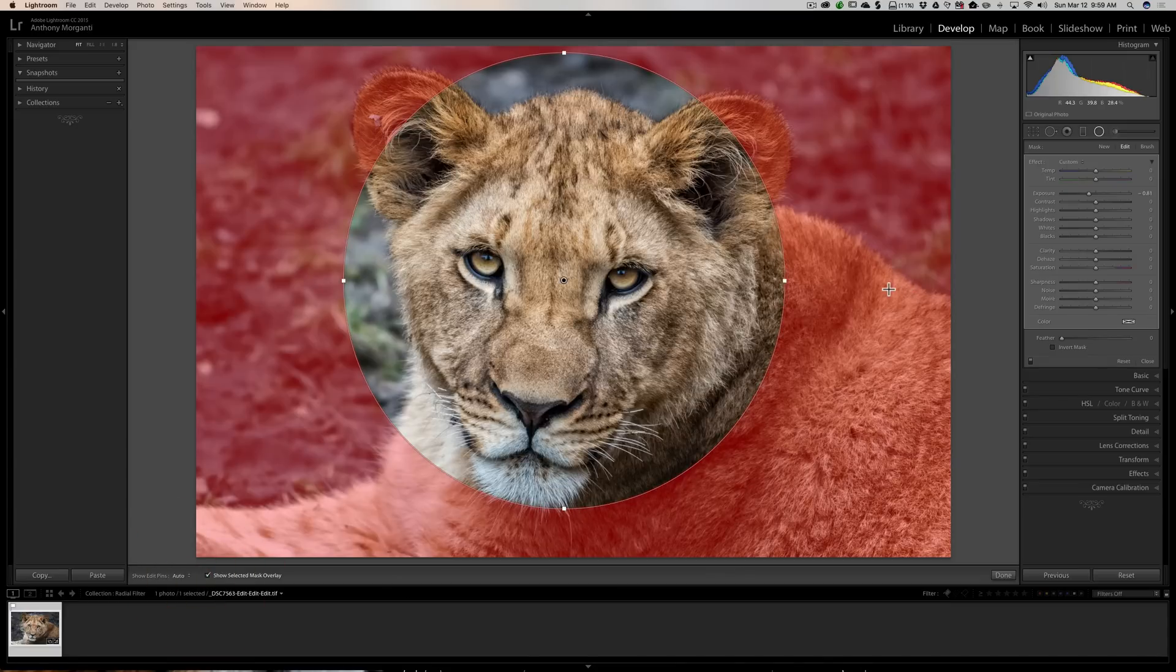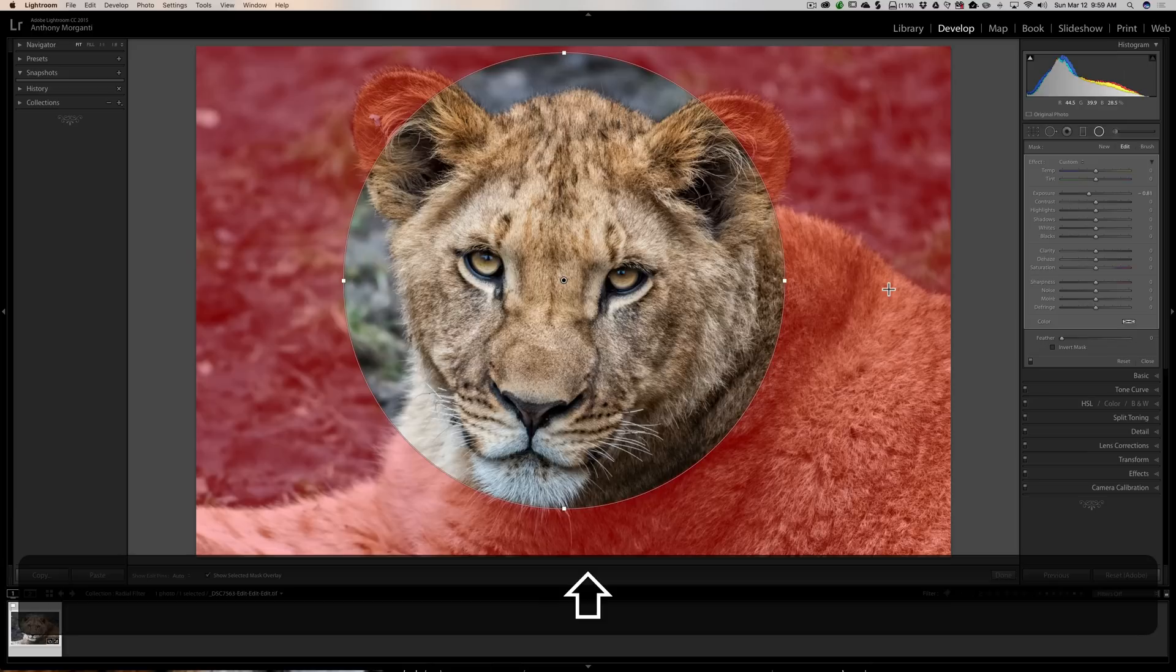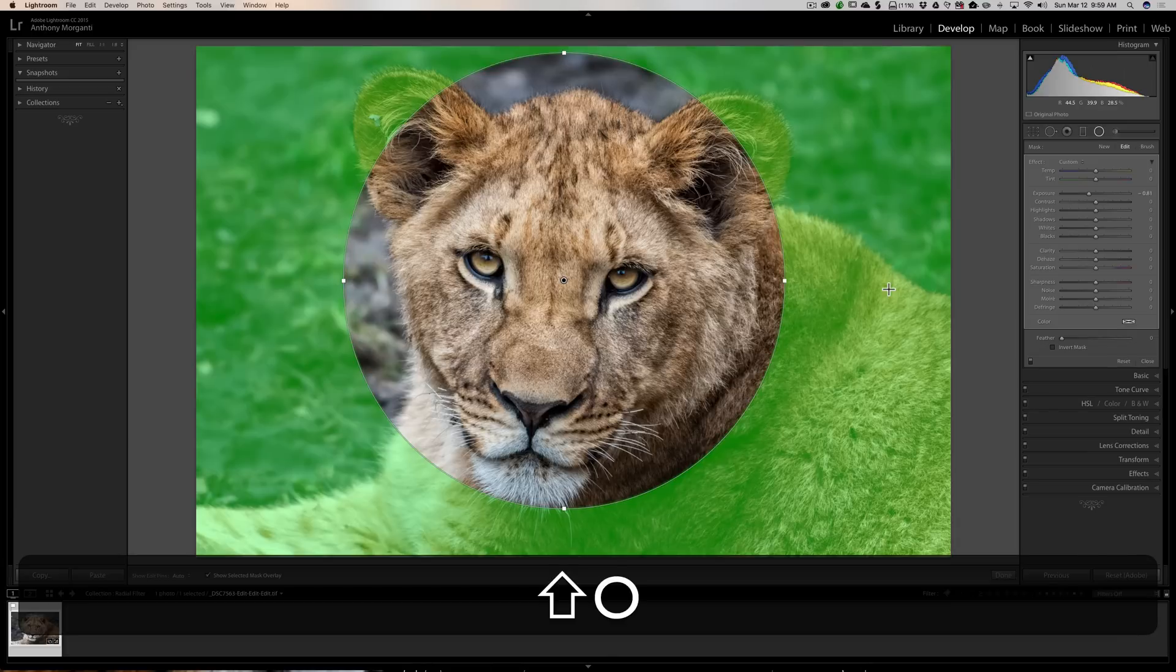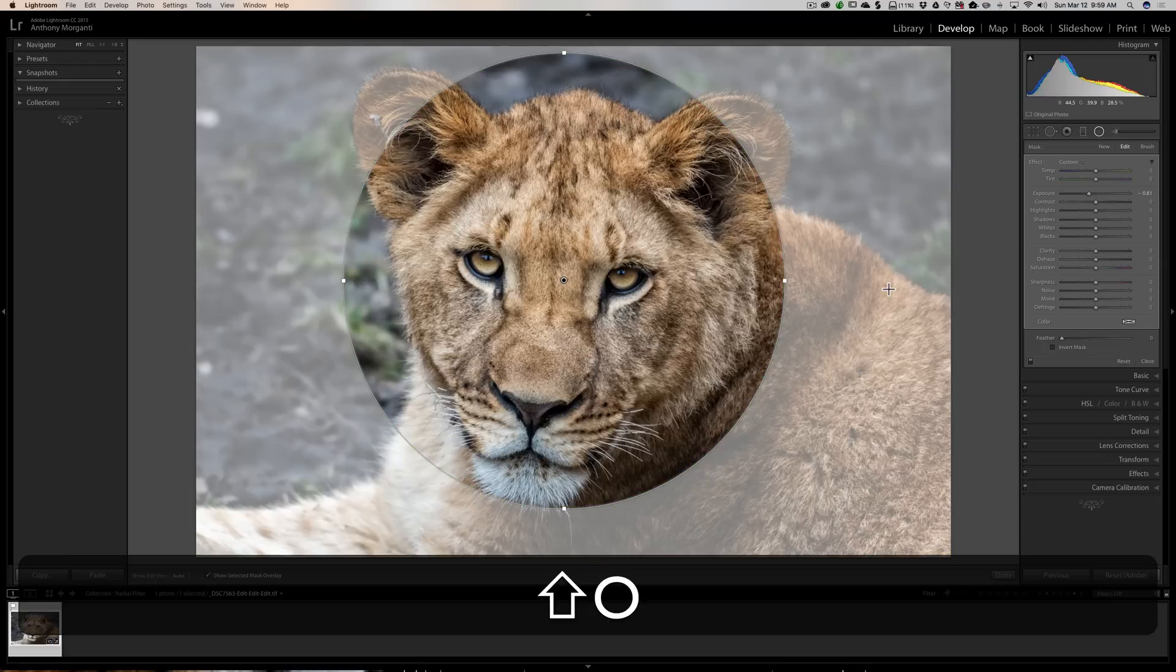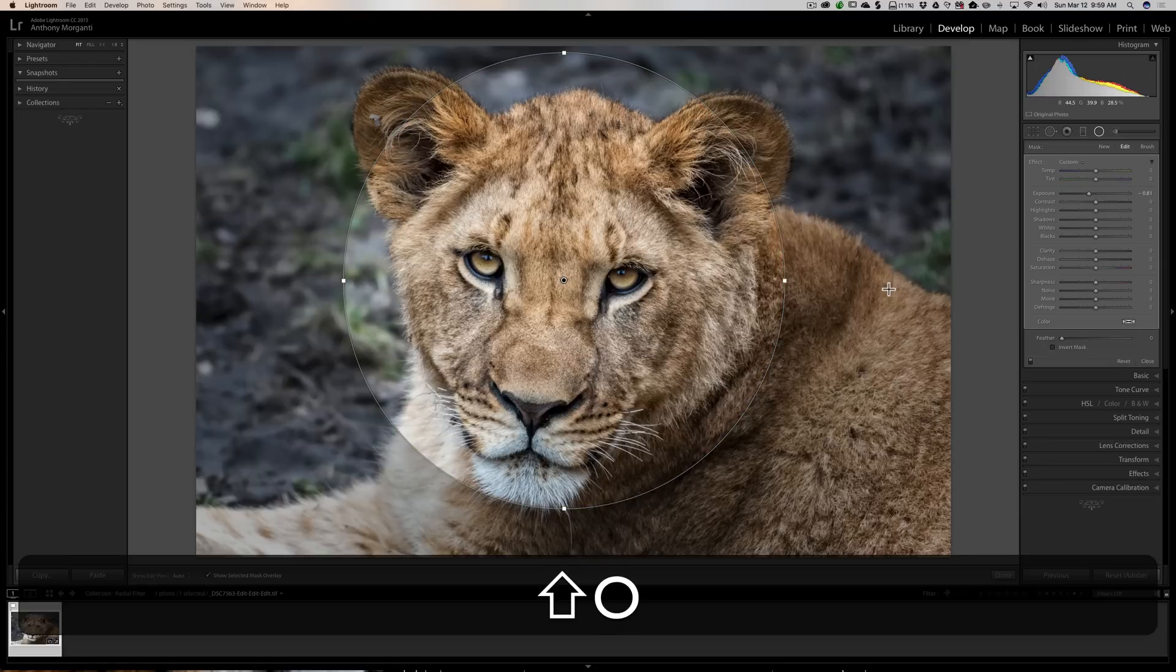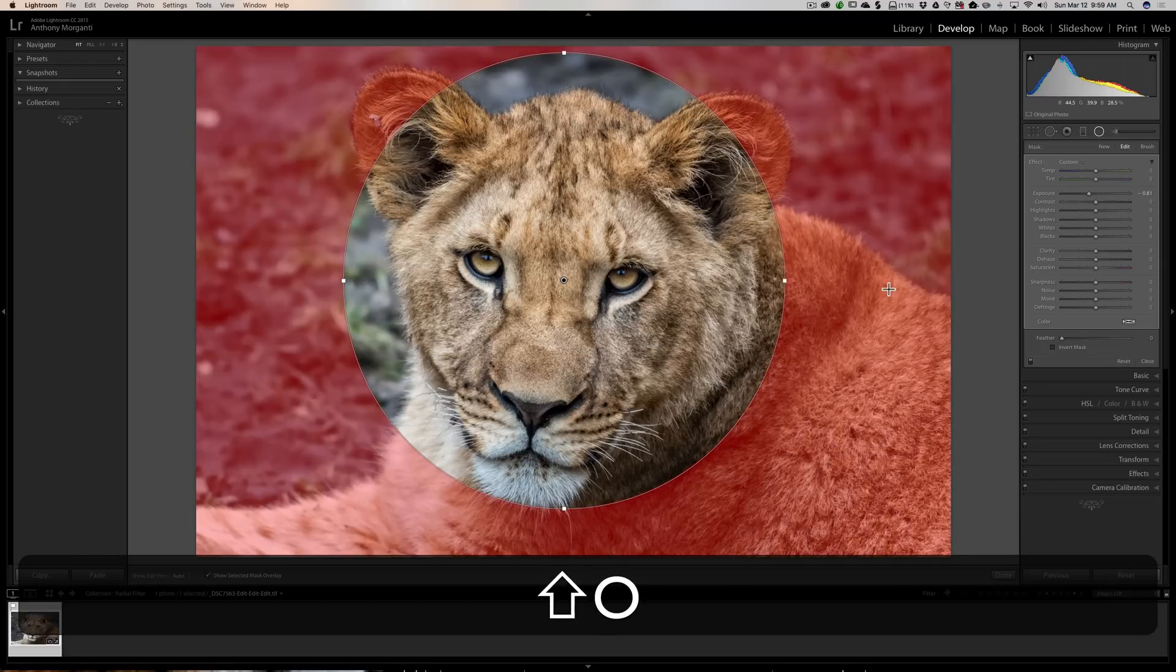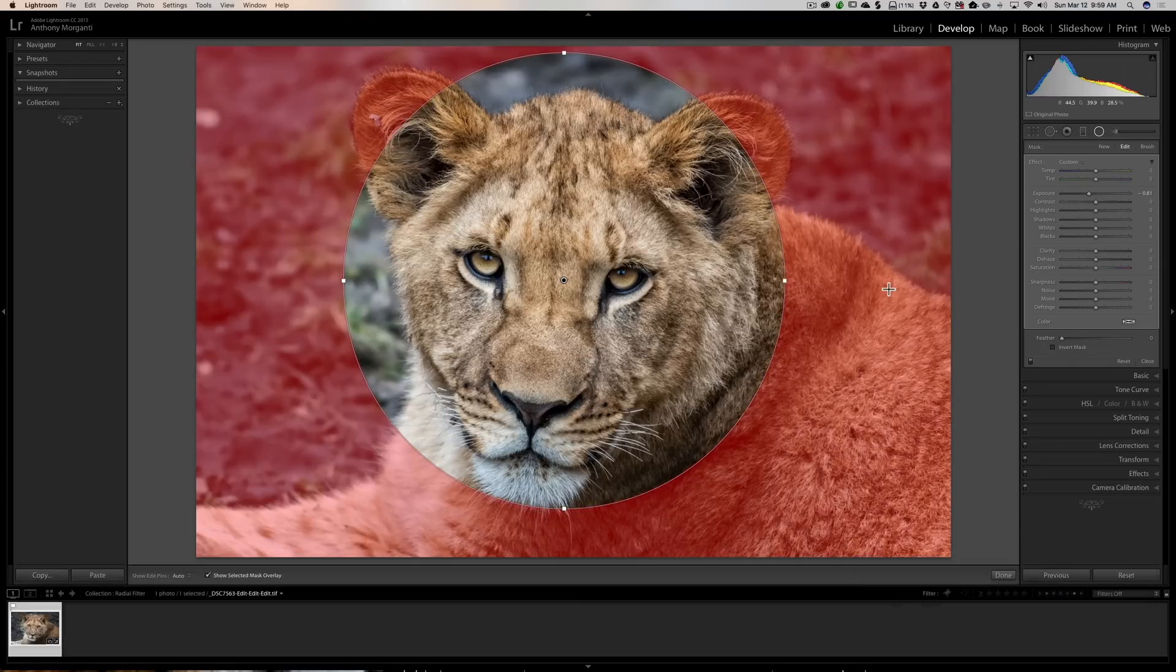If you'd like to change the color of that overlay, hold the shift key in and hit the O key and you'll toggle through different colors for the overlay. Then again when you want to turn it off, hit the O key.